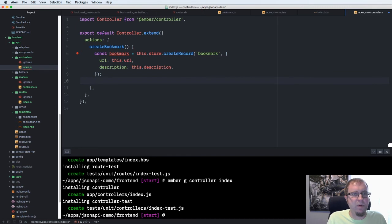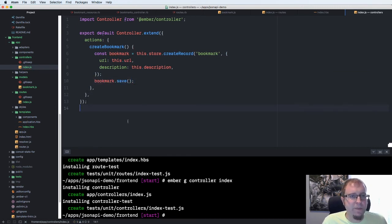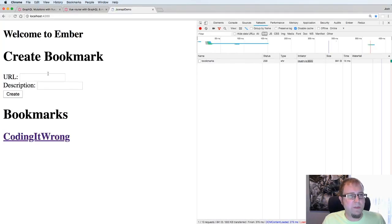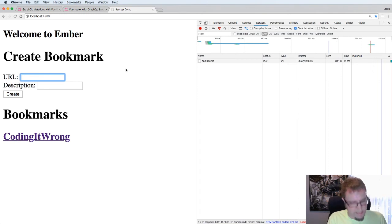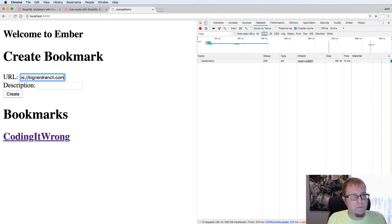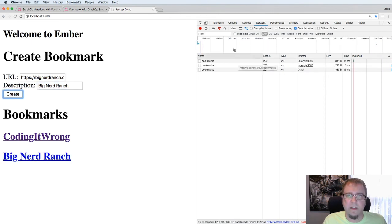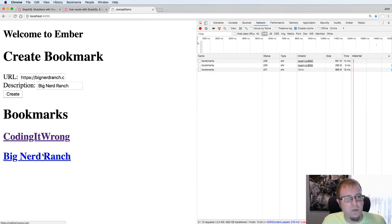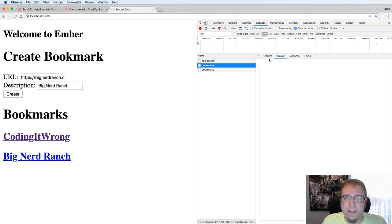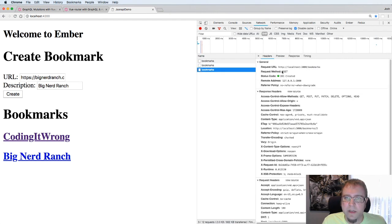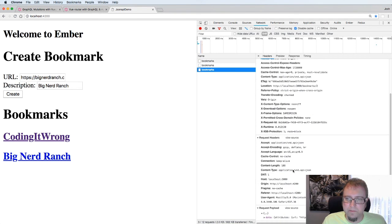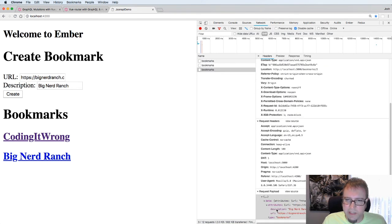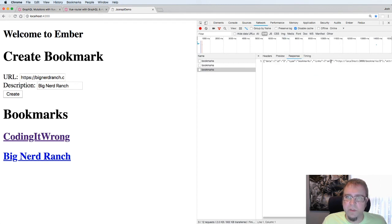So we get the bookmark object from that, and then we call bookmark.save. And with that, we should be good to go. So let's see if we've got it. Reload the page here. On the URL, let's say, link to Big Nerd Ranch, where I work. Big Nerd Ranch. And let's see if I got this right. Click create. And sure enough, we're good to go. I'm actually a little bit surprised because I usually have some typos. So we can see Big Nerd Ranch link is showing up here. And if we look here at this request, when we called save, it posted to slash bookmarks. It passed this data in the JSON API format that we needed, and the response was fine.